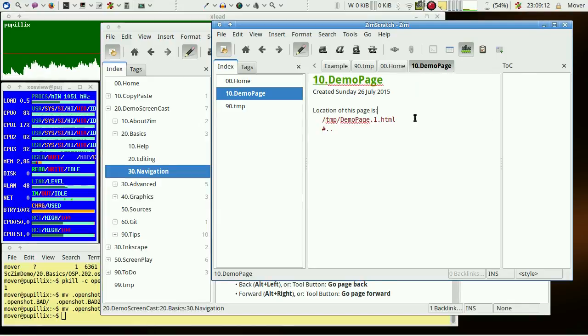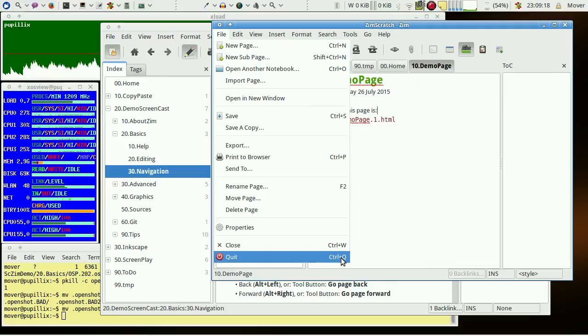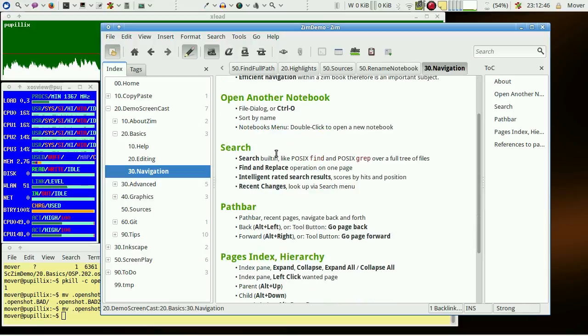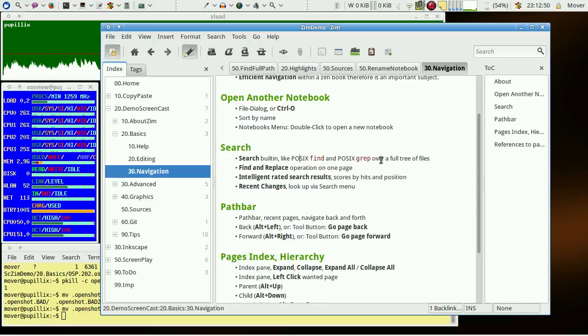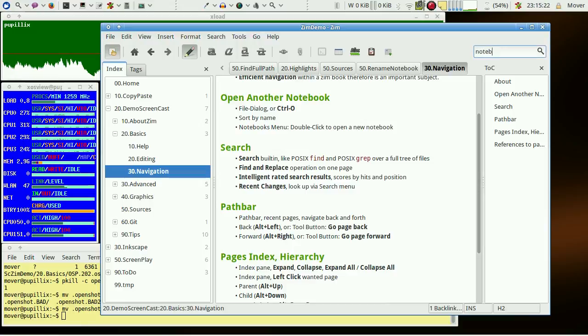The usual way to leave a ZIM book is File menu, Quit, or Control Q. A search works like a combination of find and grep over a full file system tree of the ZIM book. Search finds full words, but the wildcard asterisk is allowed.